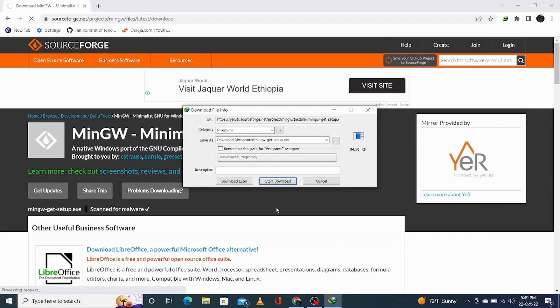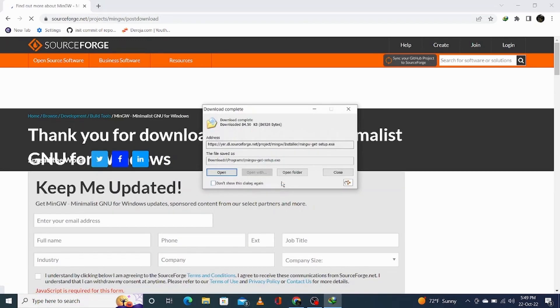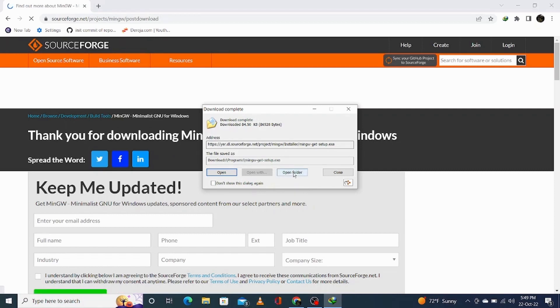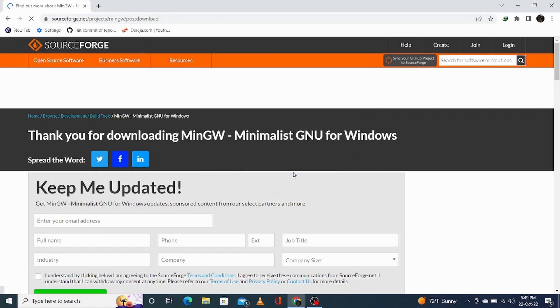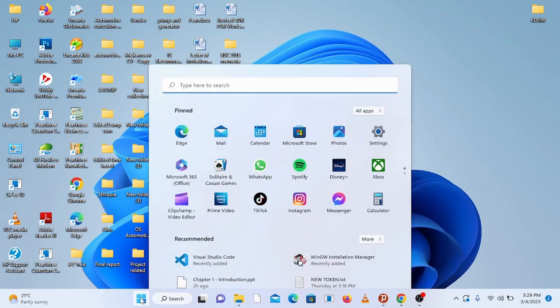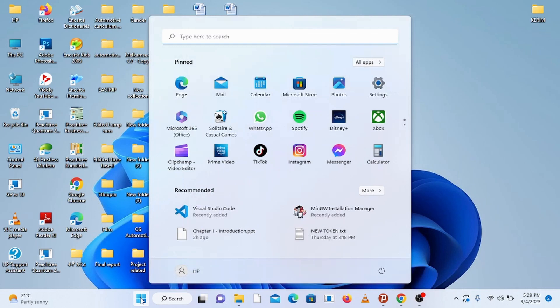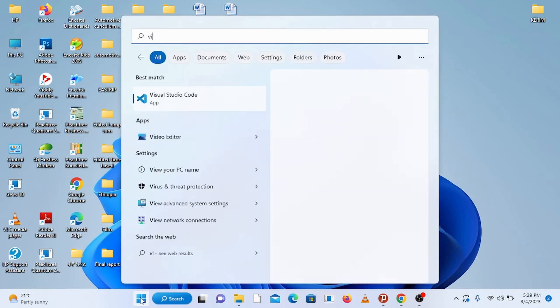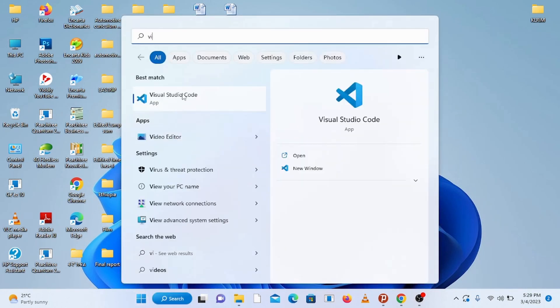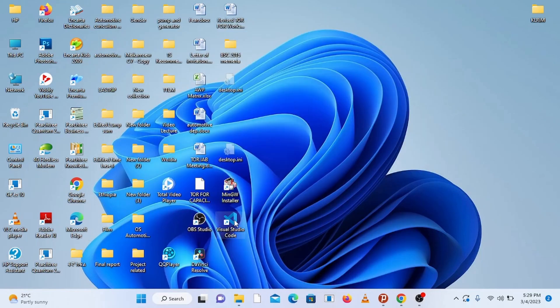Now assuming that you have installed MinGW compiler and Visual Studio Code, let's directly dive into setting up Visual Studio Code for C and C++ programming. So open up the Visual Studio Code by typing in Visual Studio Code at your search bar or the Visual Studio Code shortcut.